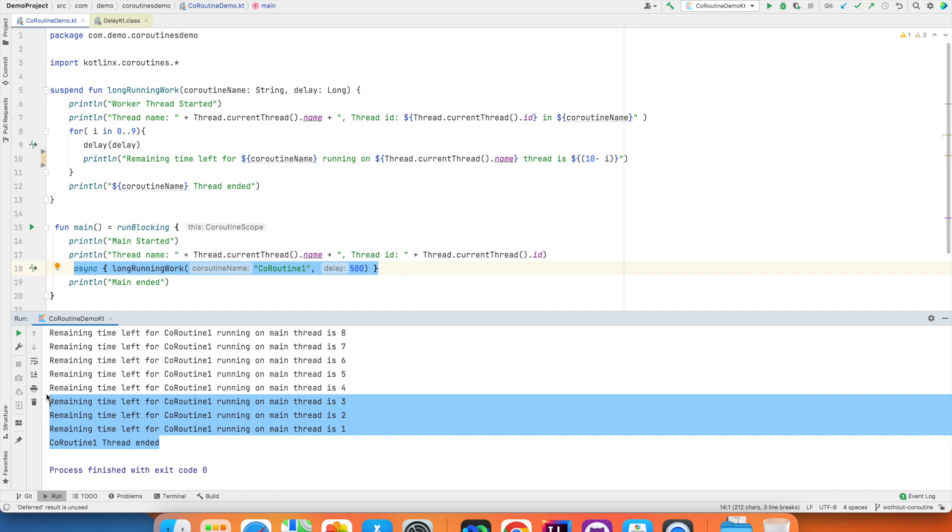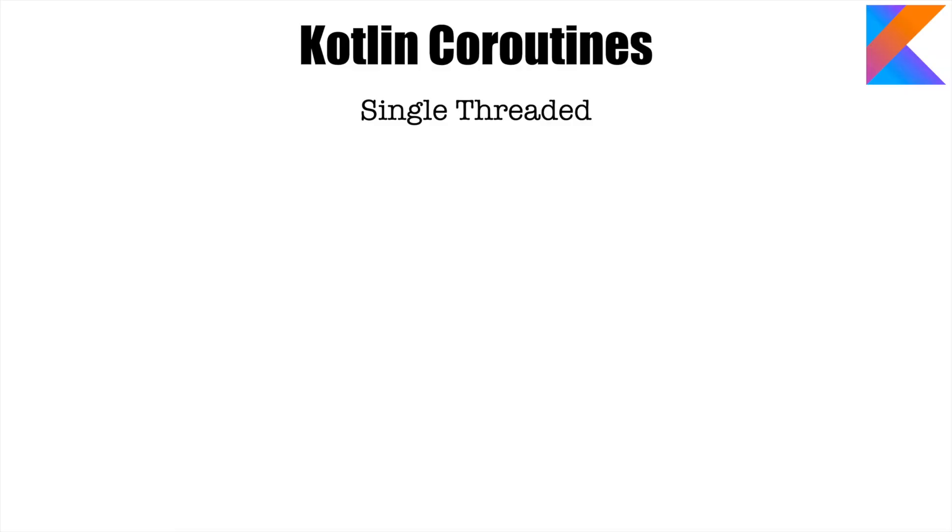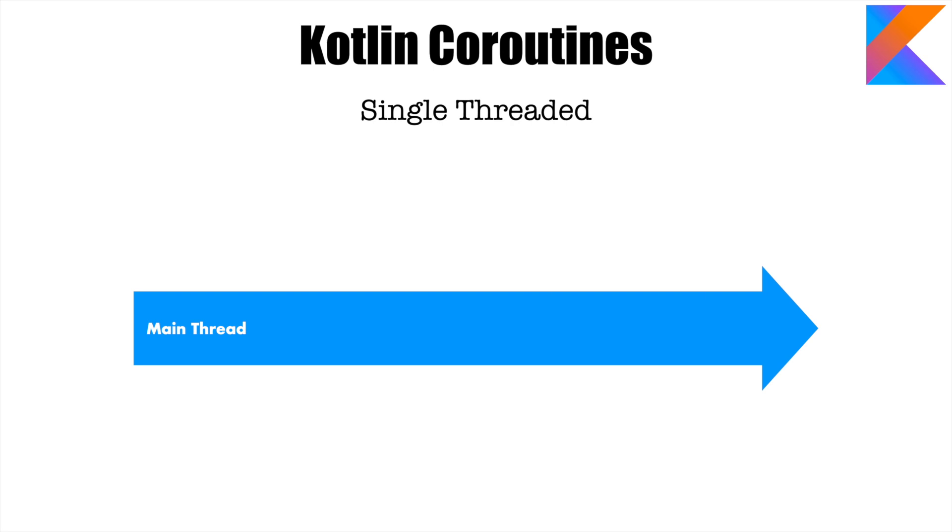If I want to visually represent this, this is how it would look like. You have a main thread and then you start your main function and after that you start your coroutine and the coroutine ends. No surprises, this is what you have seen so far.